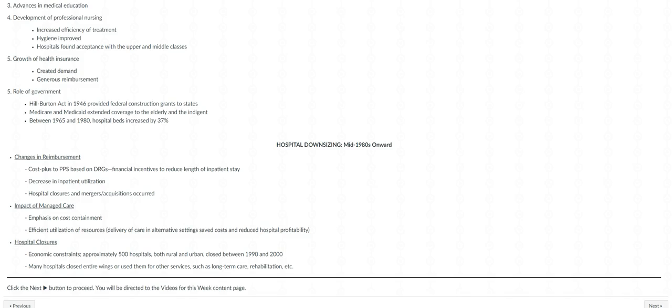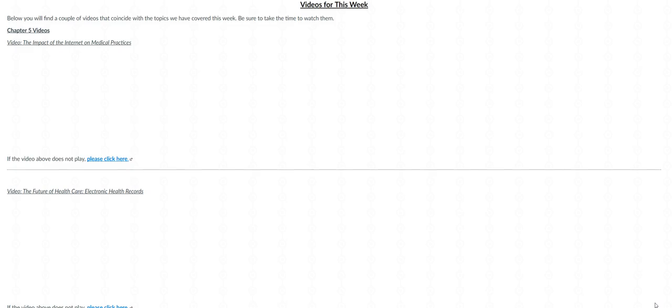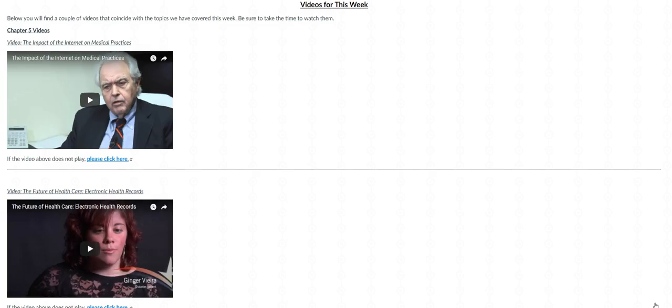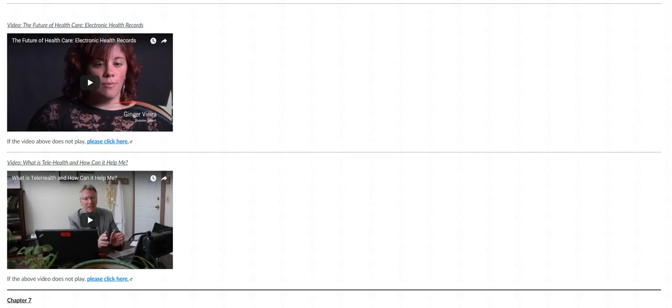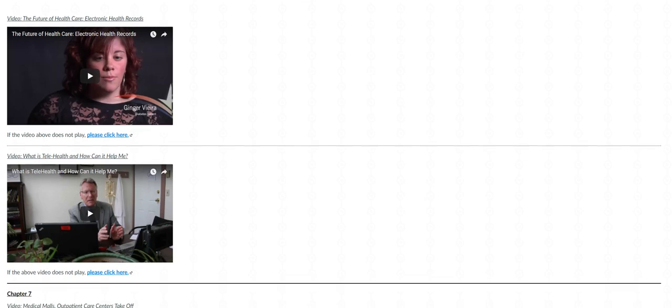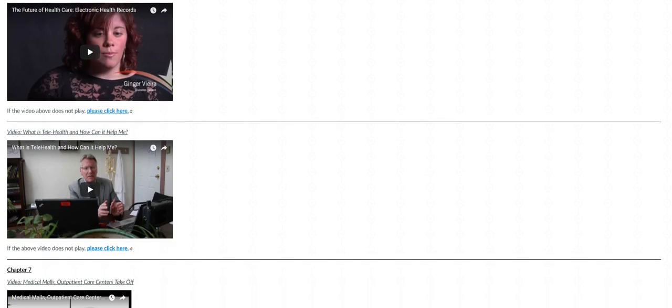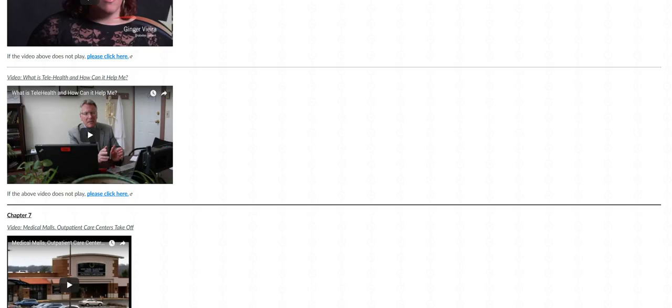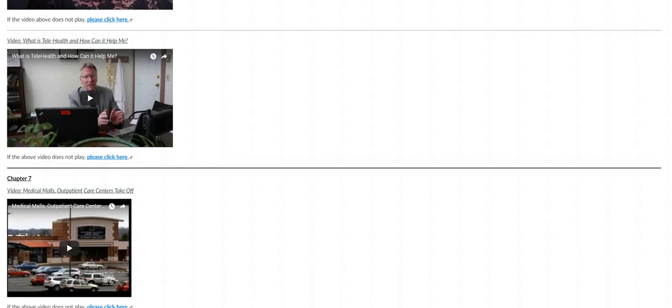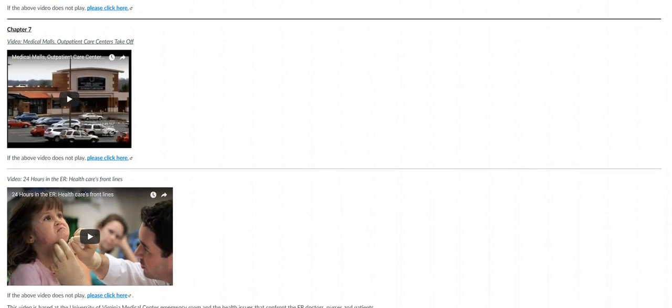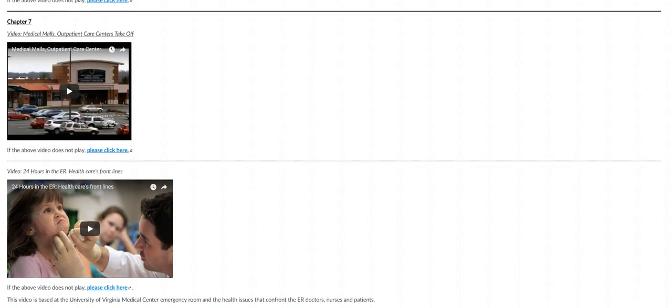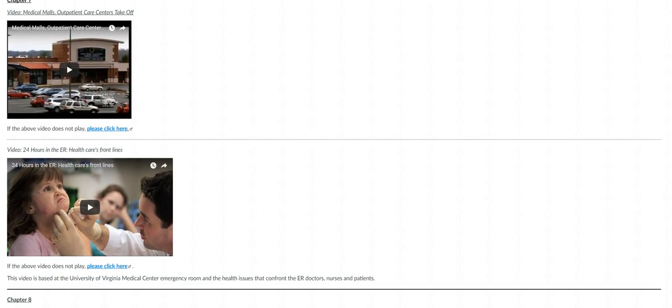All right, now the next page includes videos for this week. For chapter 5, the videos I've included here - first one looks at the impact of internet on medical practices. As I scroll further down, we have a video on electronic health records or EHRs, and then below that is what is telehealth and how does it help. Below that is chapter 7, and we have two videos that cover medical malls.